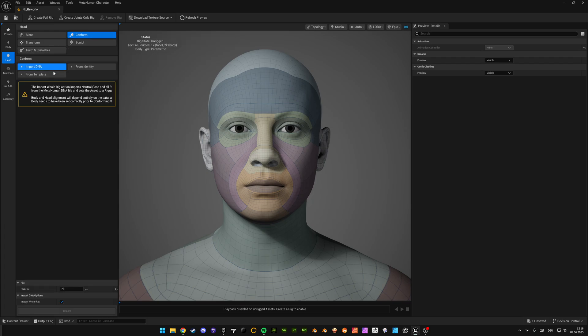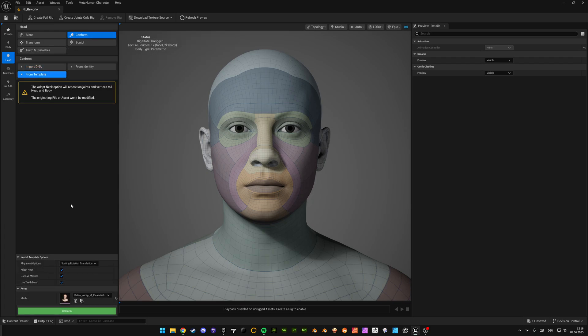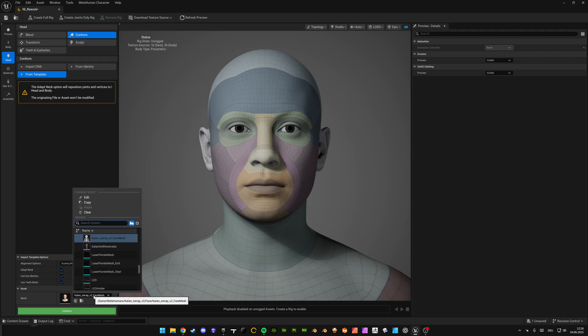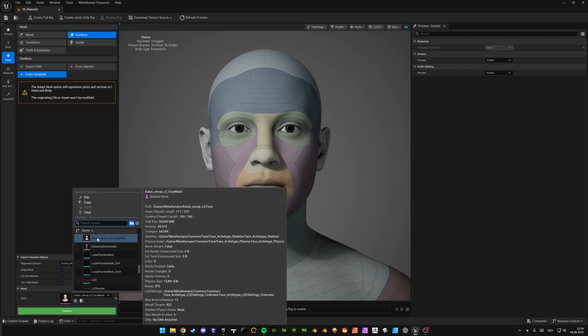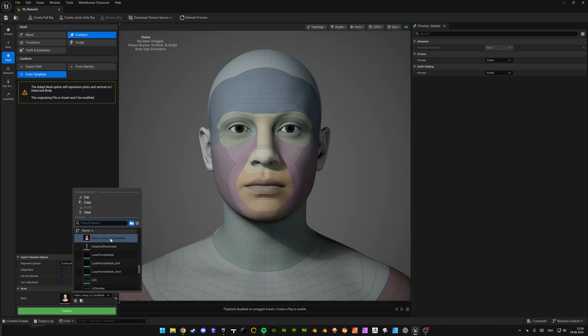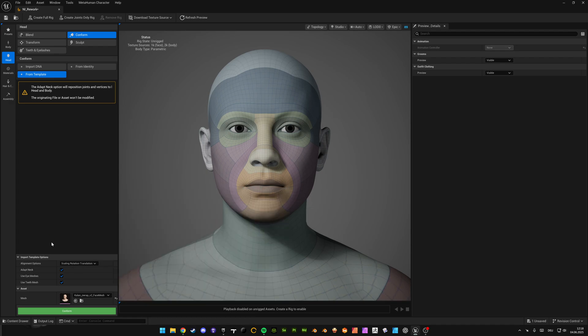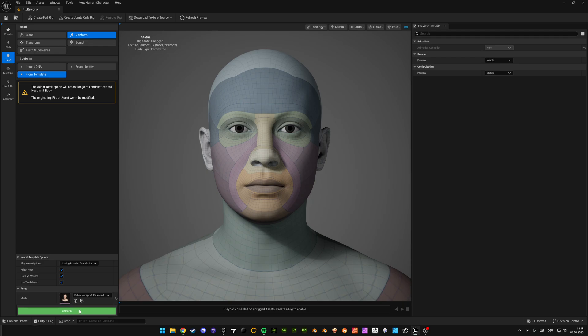Click on conform from template and select the old face mesh, the old face skeleton of your old MetaHuman. Check every box, click on scale and rotation translation and confirm.